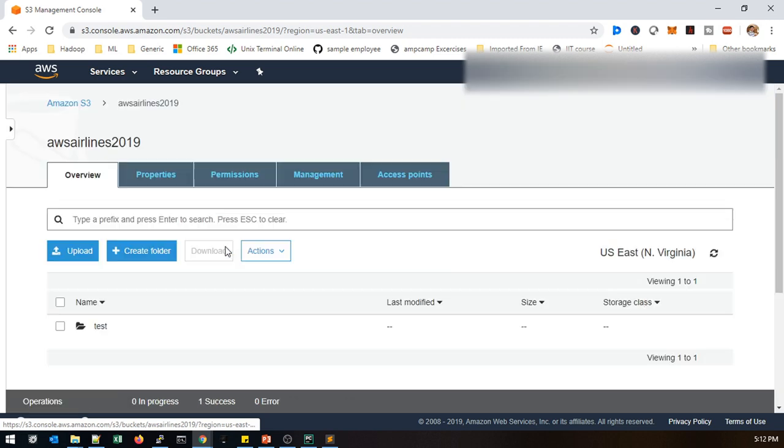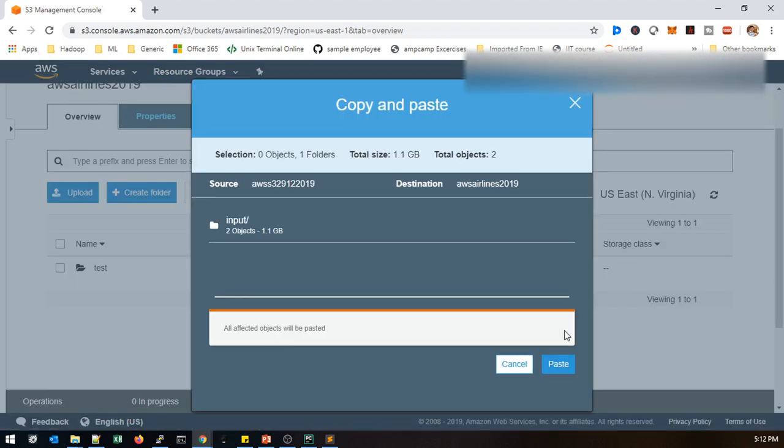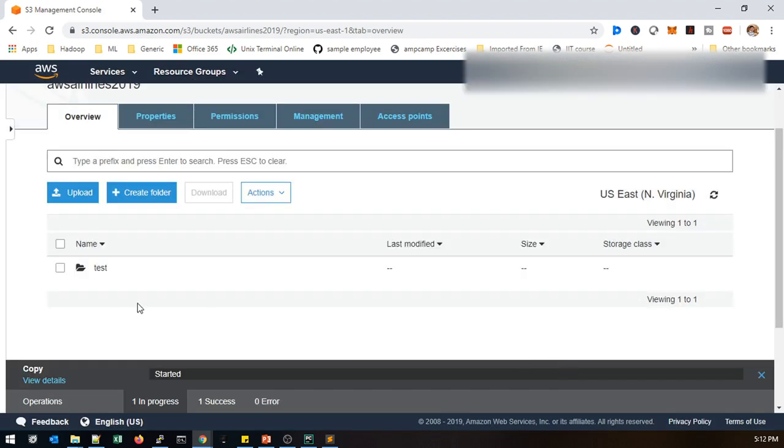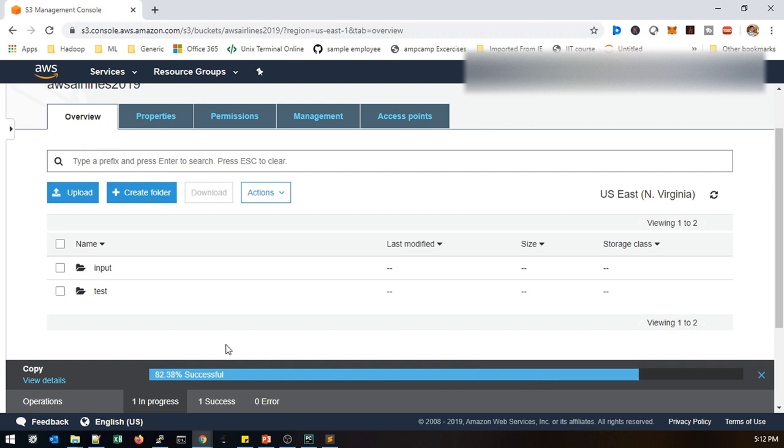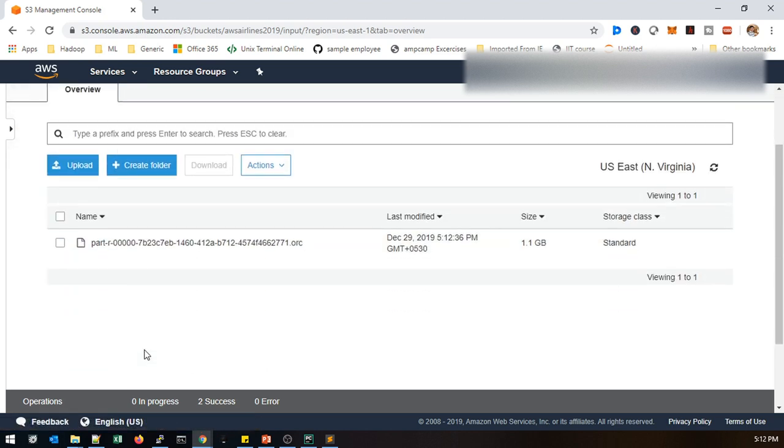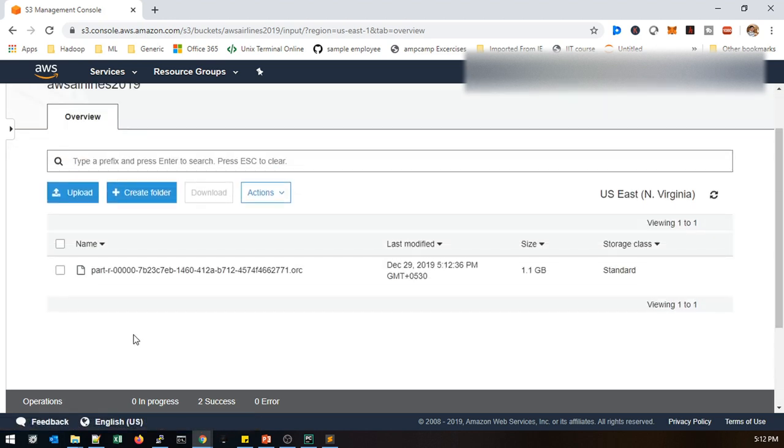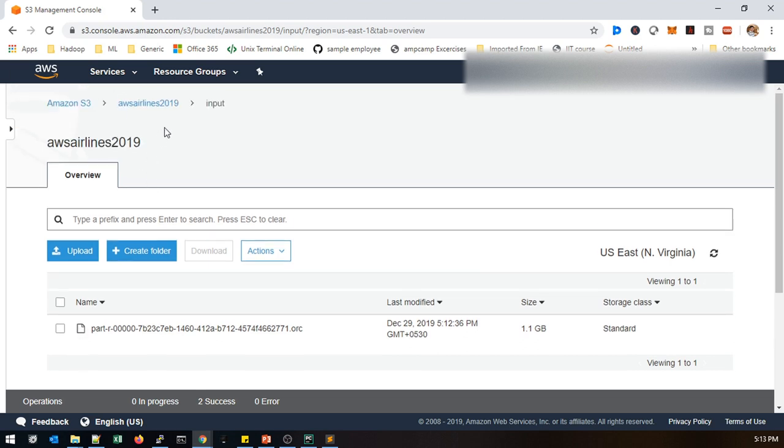I am going to paste here. Just calculate how much data is available. It's close to 1.1 GB of data and it's an ORC file format that I am using here. Now it's just get started and it's copying. Once it's completely copied we can see the data how it looks like. Now it's copied. Just open that input and you can see actual data. This is the ORC with 1.1 GB. This is actual data we are going to handle via EMR. That's it for S3 services creation.